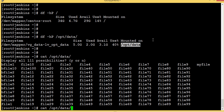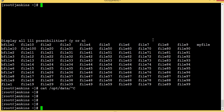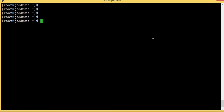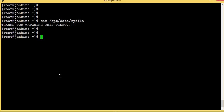Checking /opt/data — my file is still there. We have everything intact. That's all, guys. Thanks for watching this video. Have a nice day, bye bye.